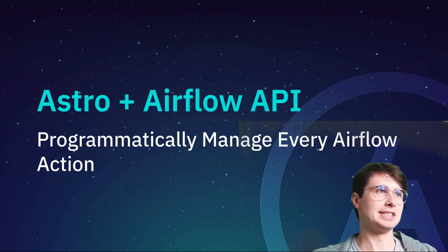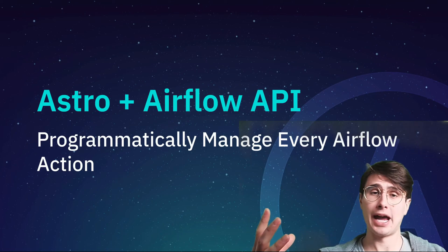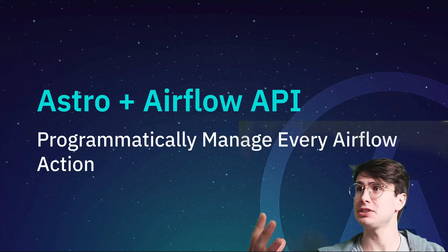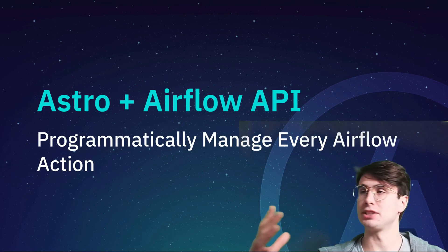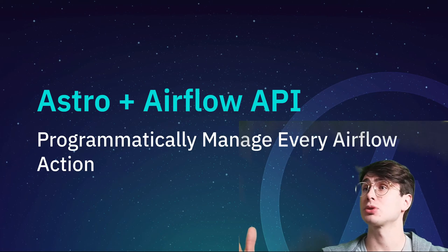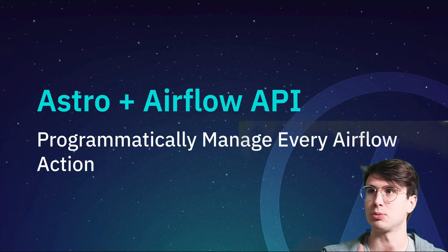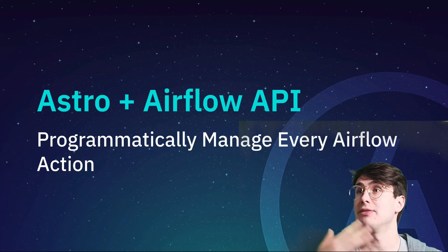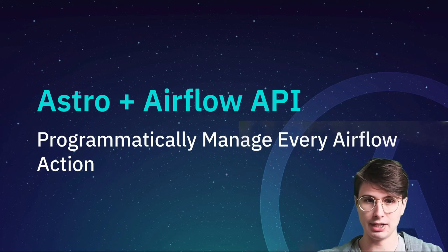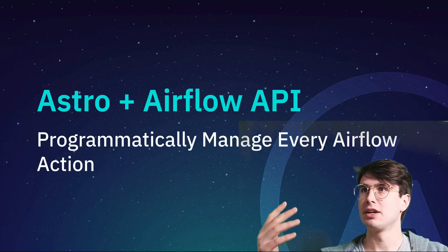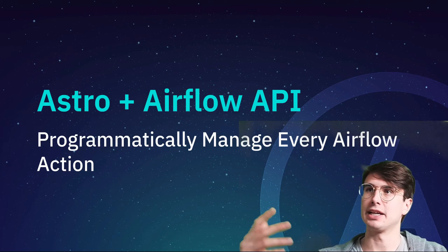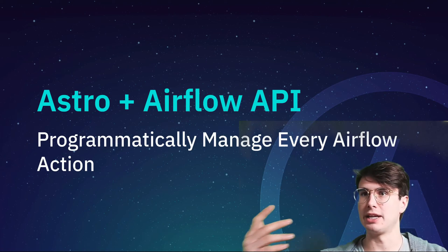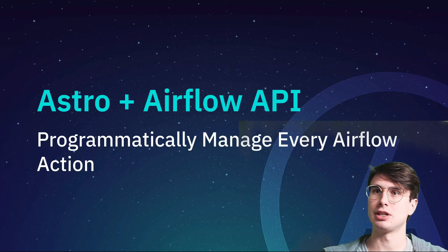Today we're going to be going over the new Astro API that was just released that allows you to finally create and perform full CRUD operations on users, deployments, organizations, every aspect of your Astronomer organization, but also the Airflow API and talk about what that covers, how it ties into the Astro API.